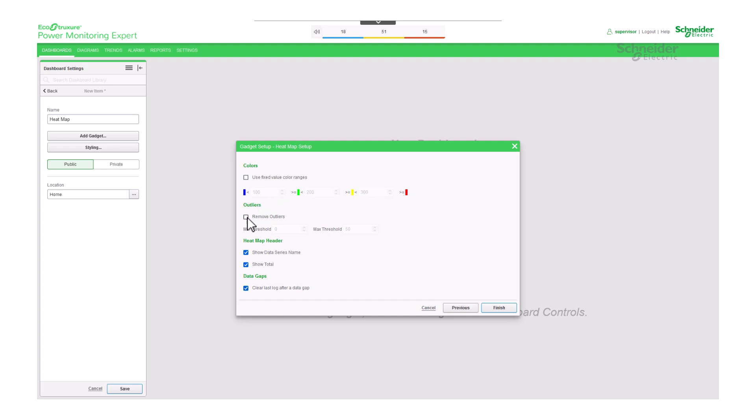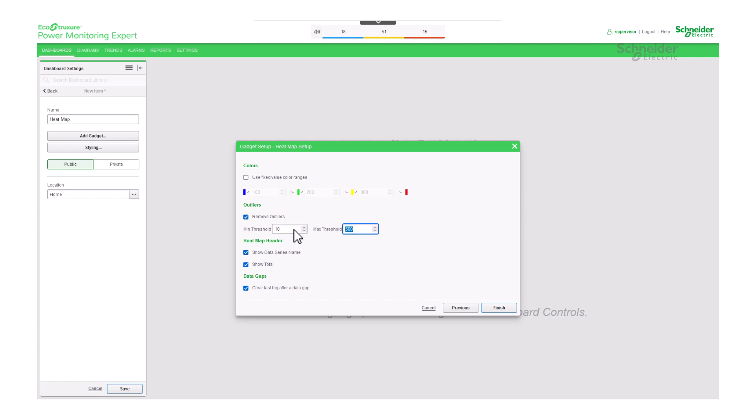For outliers, select remove outliers to exclude data values that exceed the max threshold or fall below the min threshold. Define the threshold values by entering limit values into the boxes.